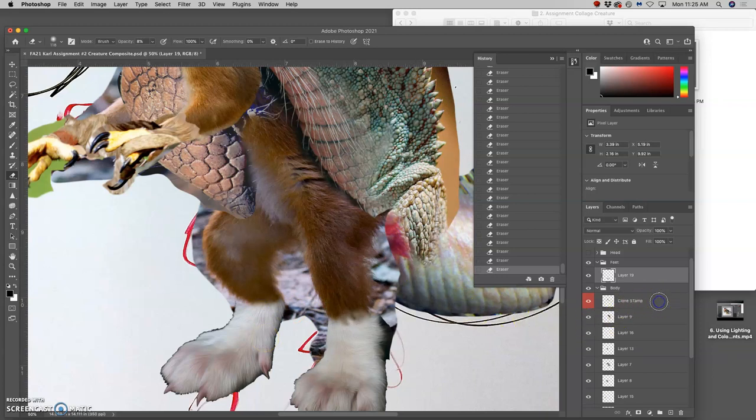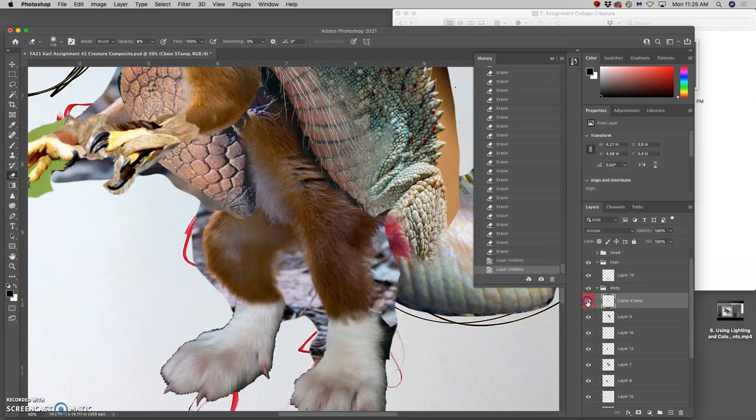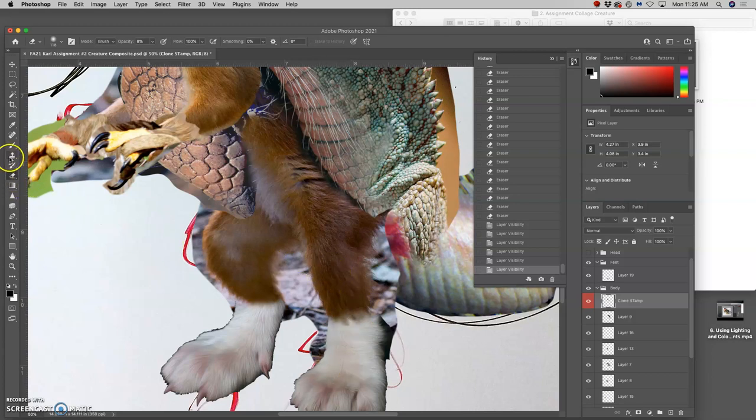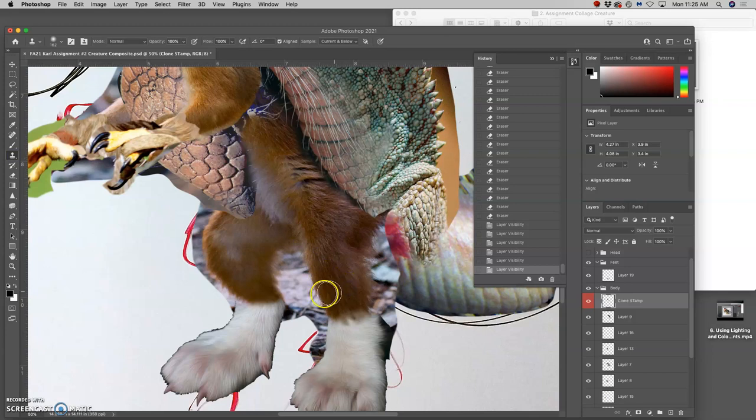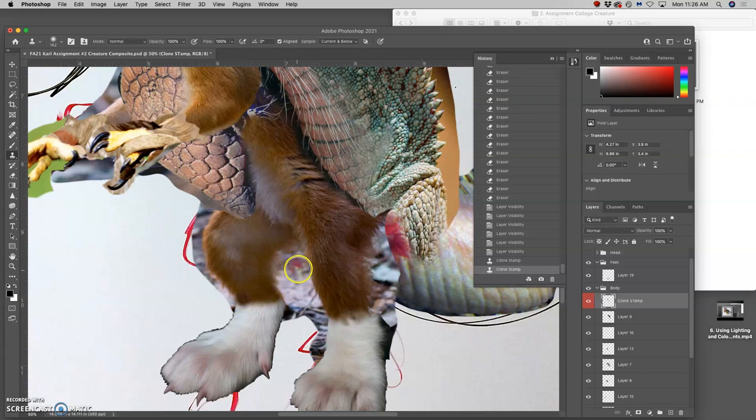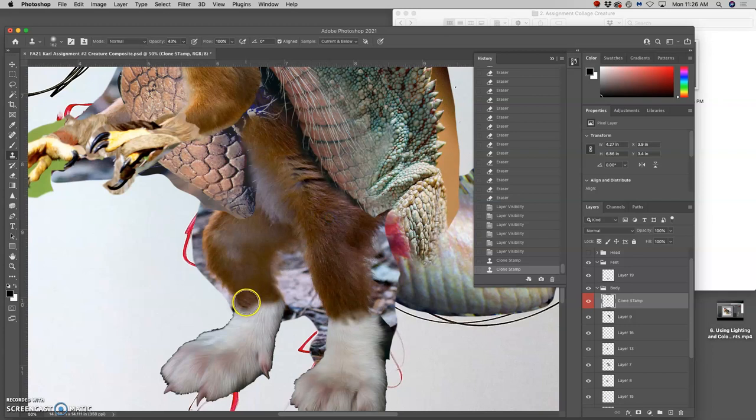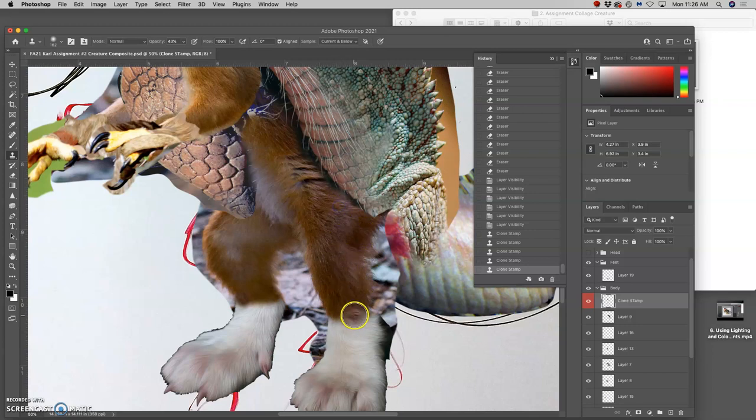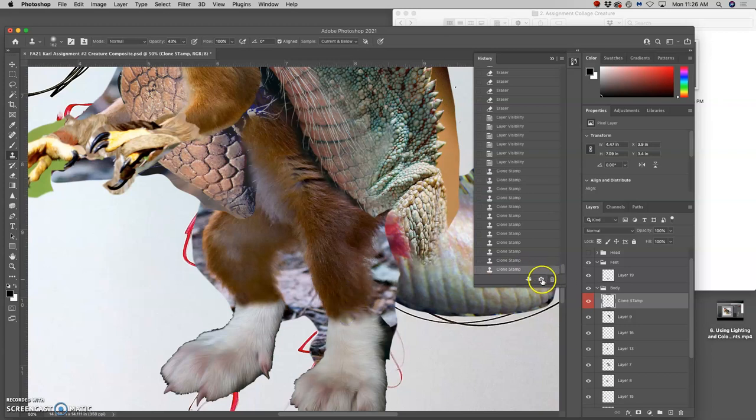So how can clone stamp be helpful here? Well, I'm going to go to that same clone stamp layer I used for the shell. And I'm going to work on that layer because it's all the layers below. And I can use the clone stamp tool. And I can take fur from one area and paint it in another at different opacities. But I have to pay attention to the direction of the fur.